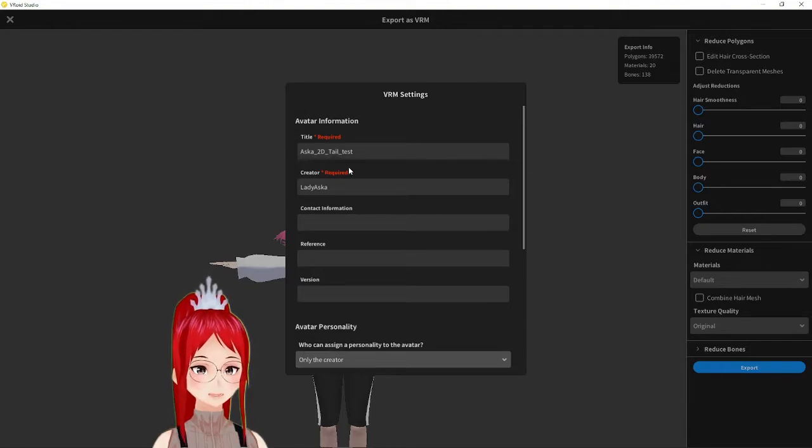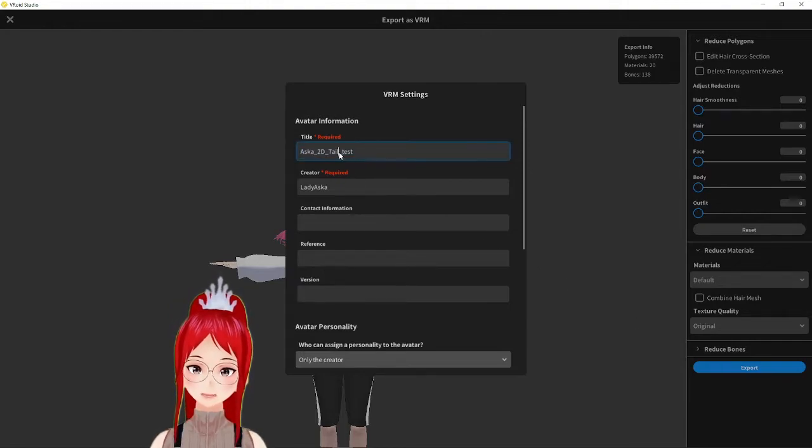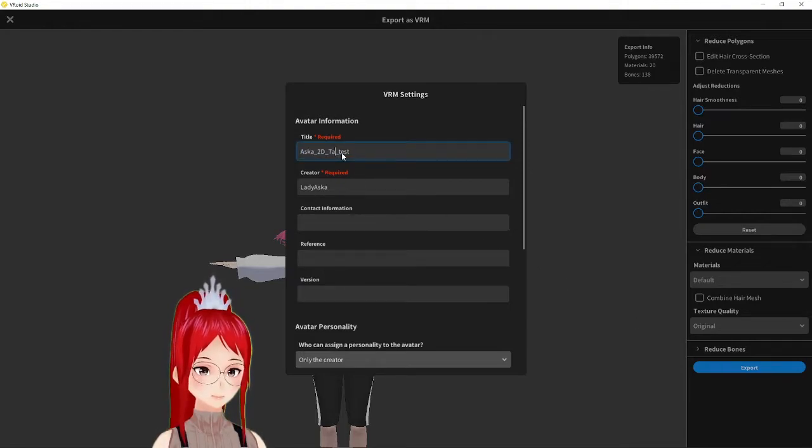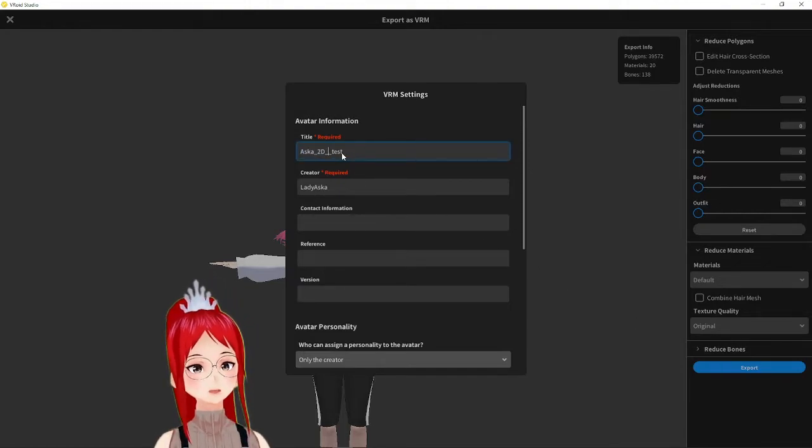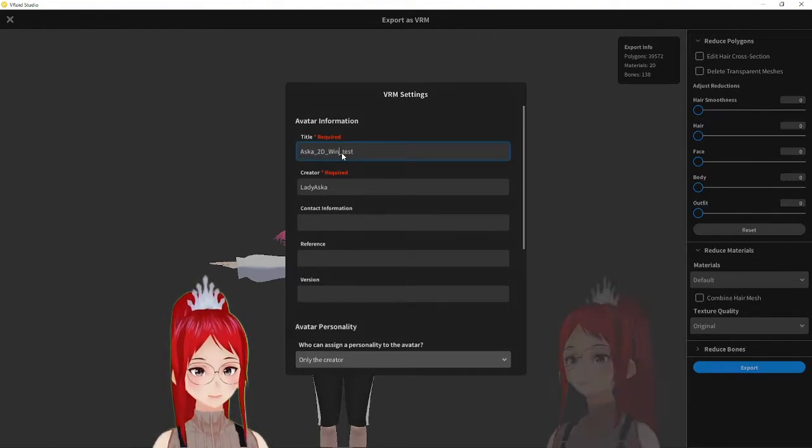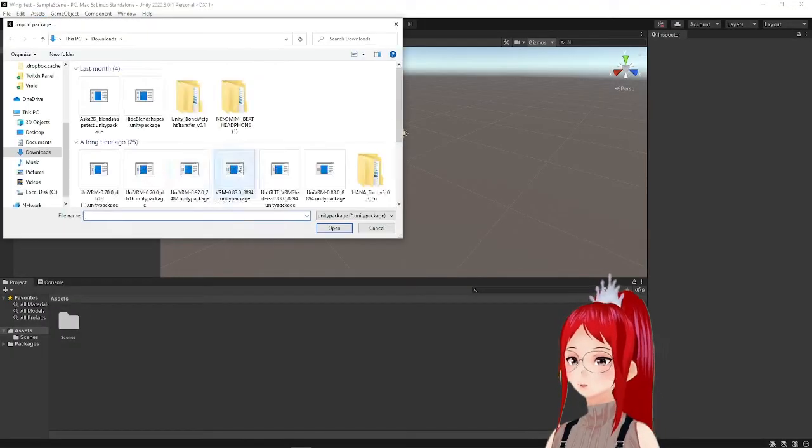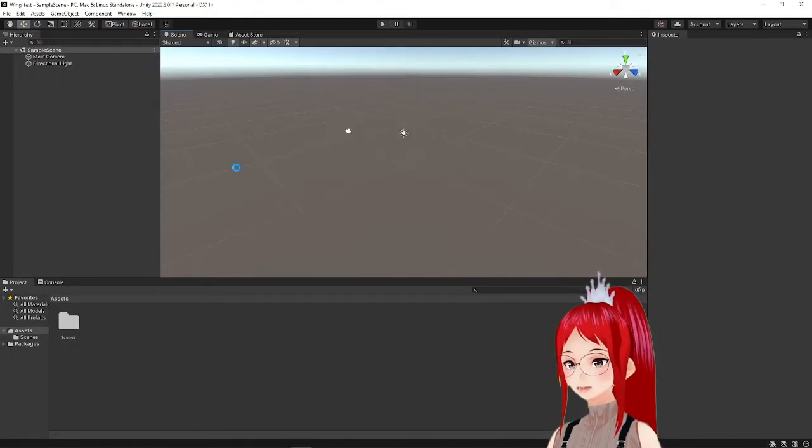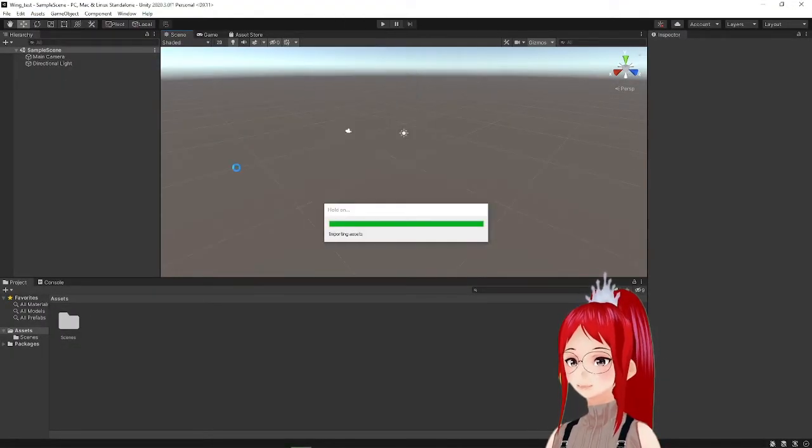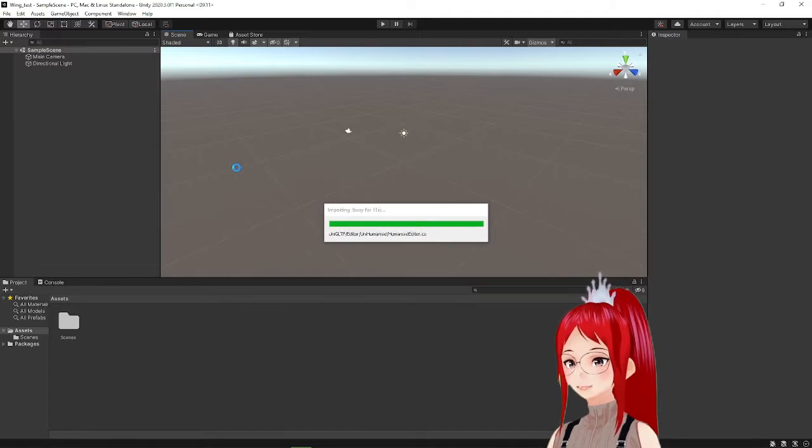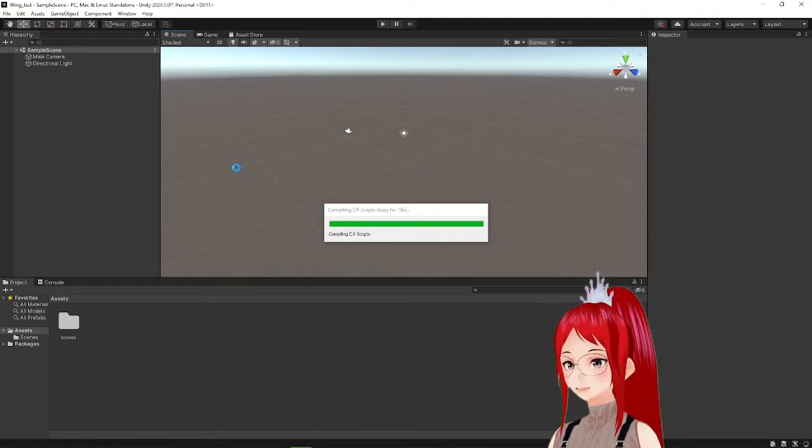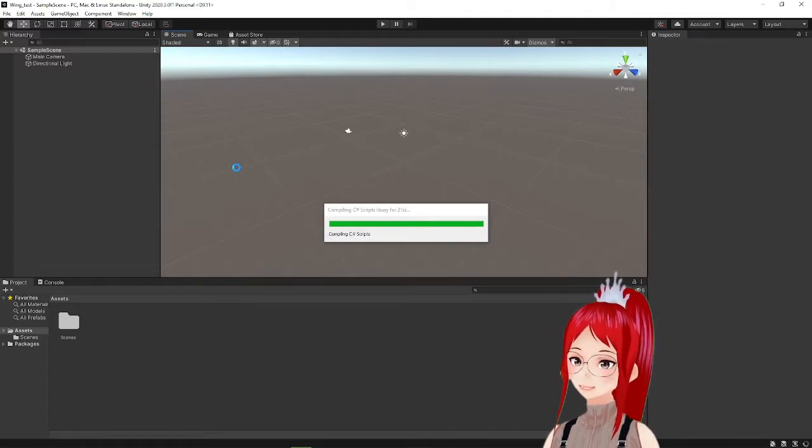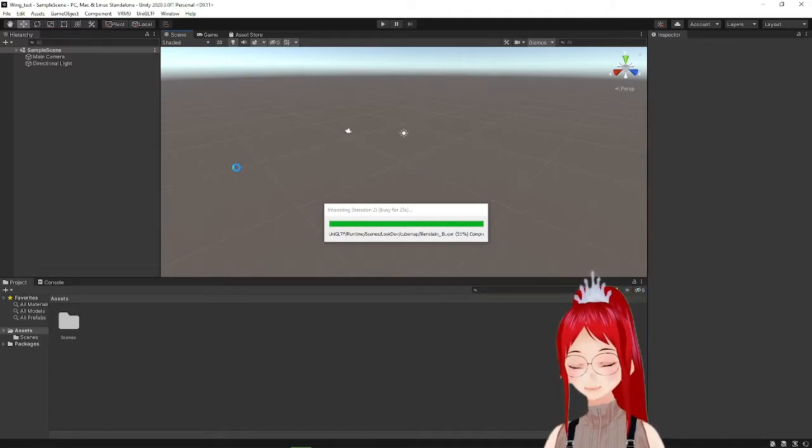Now on to Unity. We are opening up a new project and import the UniVRM plugin as well as the bone weight transfer plugin. Links are as always down in the description.